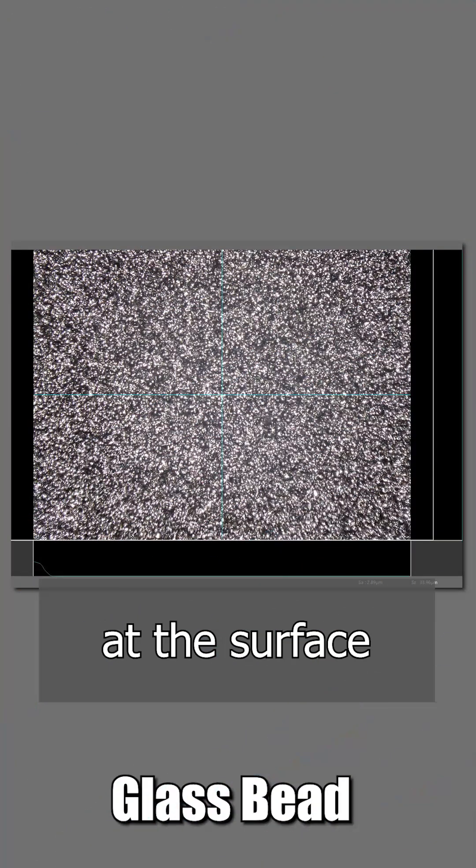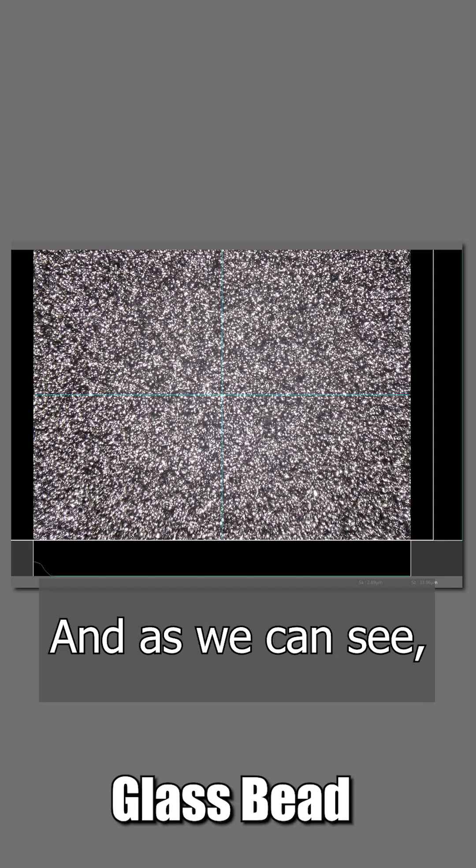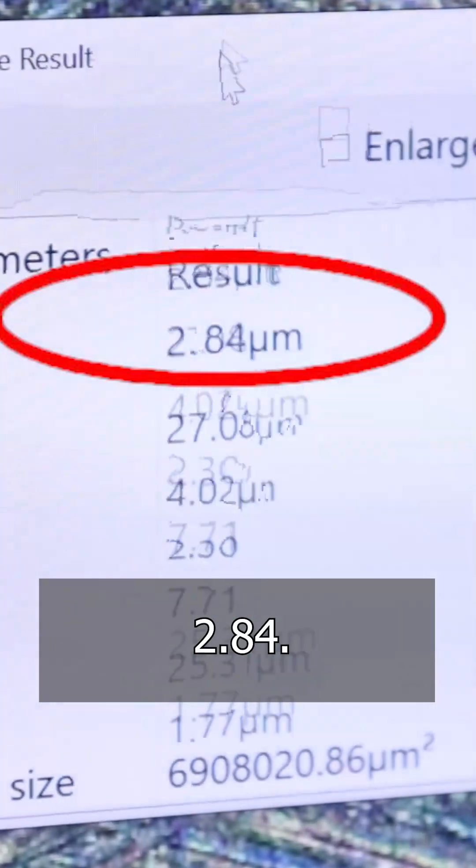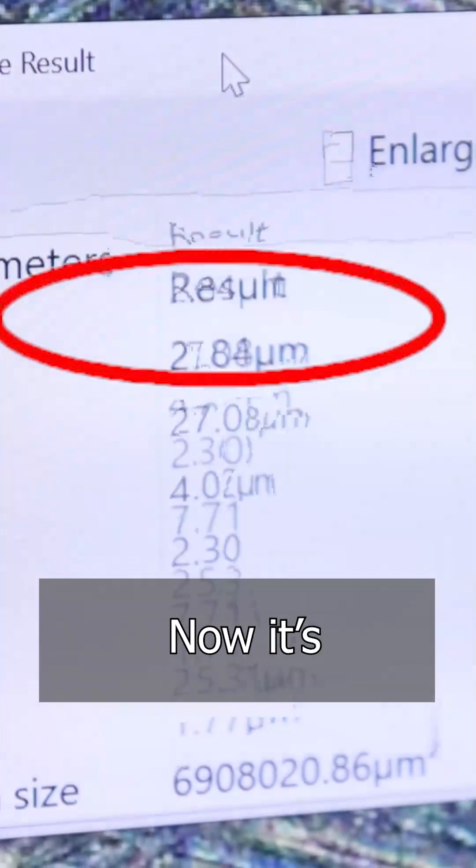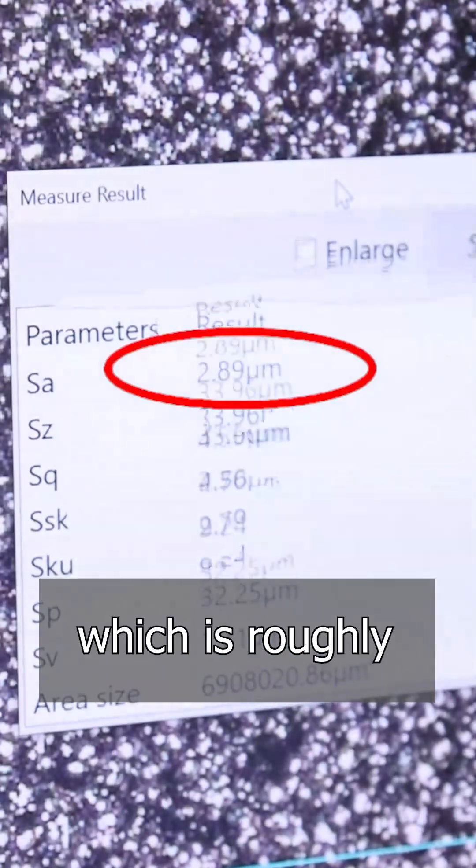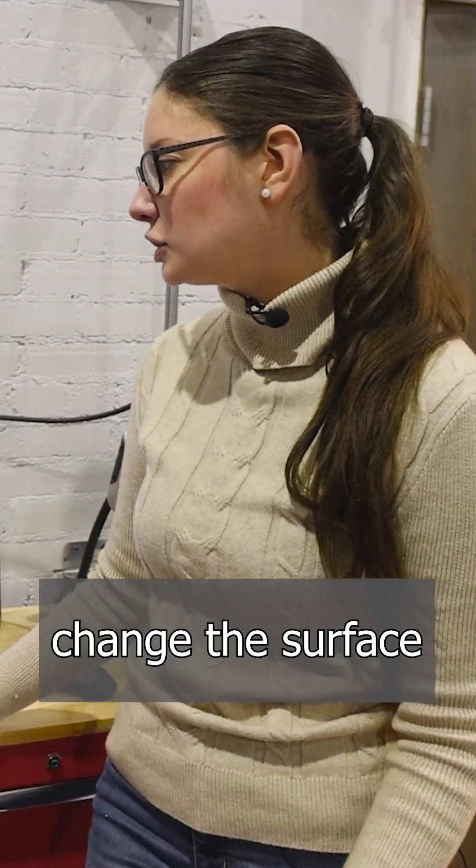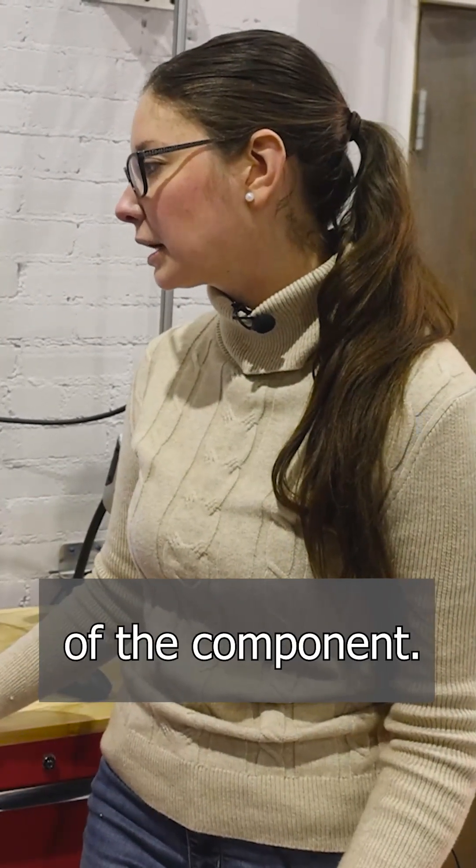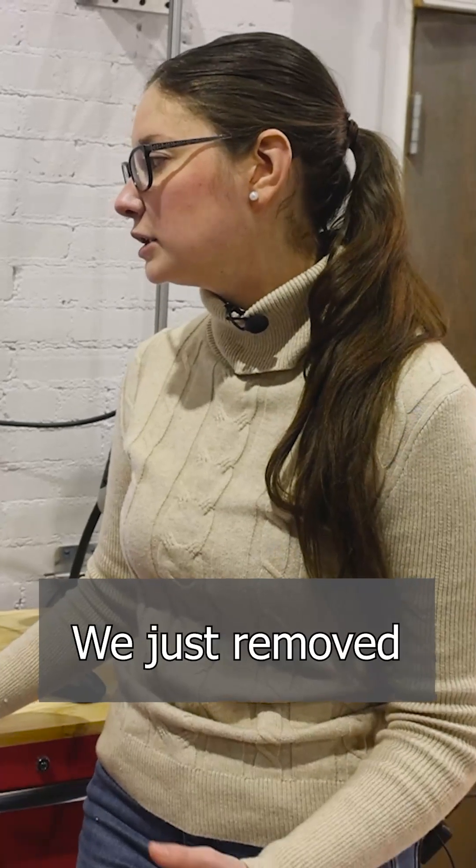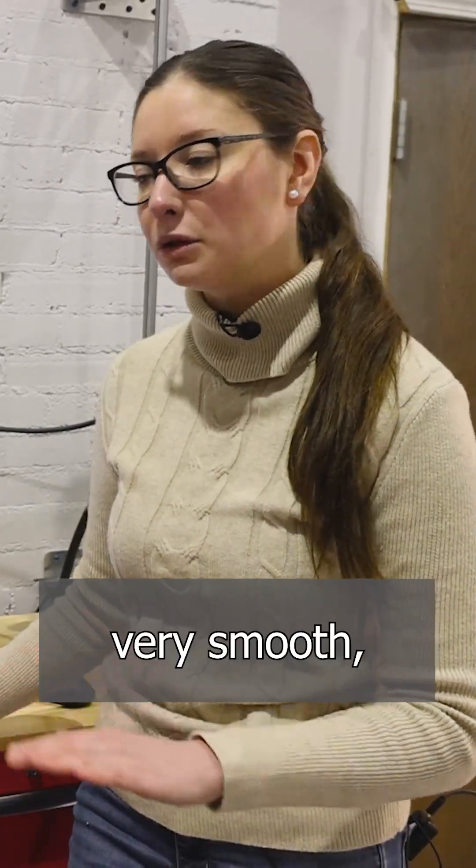Looking at the surface roughness value, we can see before it was 2.84, now it's 2.89, which is roughly about the same surface roughness. So we didn't change the surface of the component, we just removed the machine marks and made it a very smooth uniform surface.